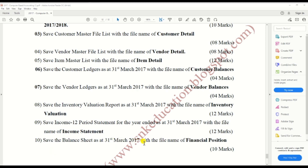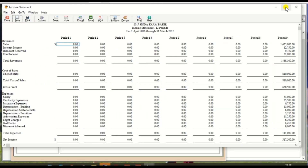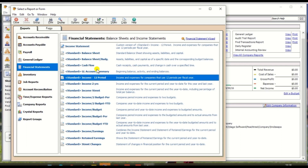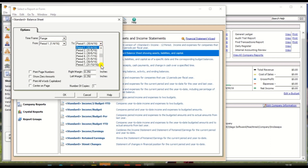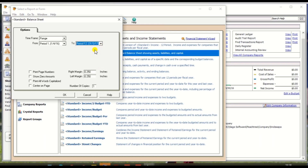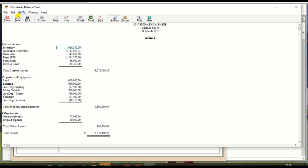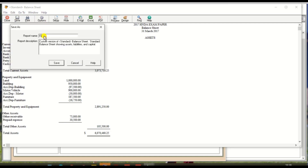Next and last: the balance sheet as at 31st March 2017, with the file name 'financial position'. Click the Balance Sheet and set the date range to 1st April 2016 to 31st March 2017. Click OK and save with the name 'financial position'.